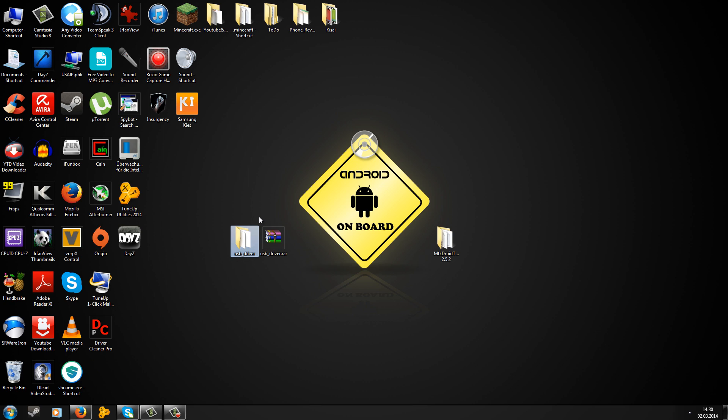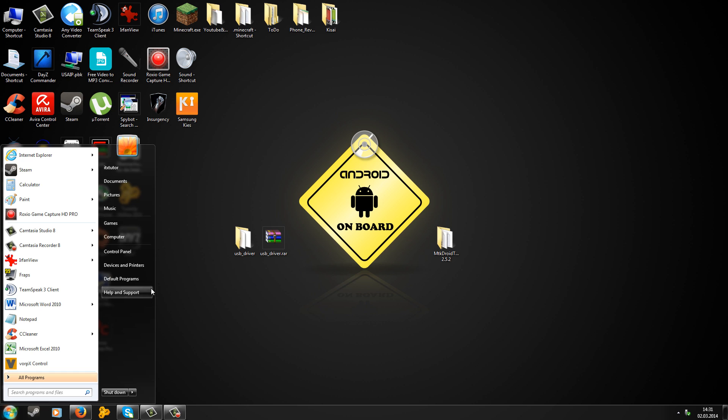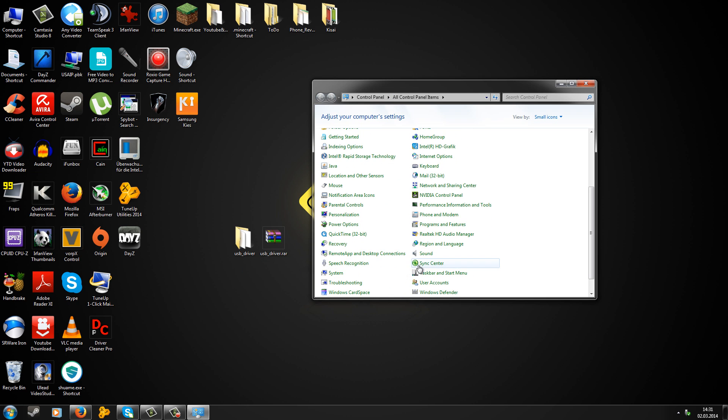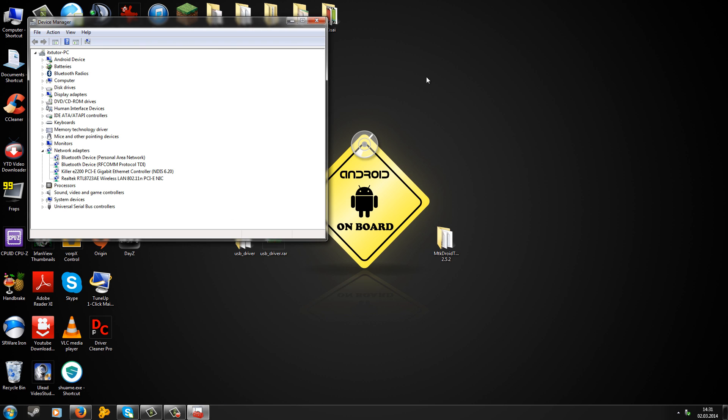Now we can start the reading process. Connect the phone to the computer with the USB cable. You will see installing drivers or driver installation failed, but just ignore that. Go to start, then control panel, then system, and then go to the device manager.